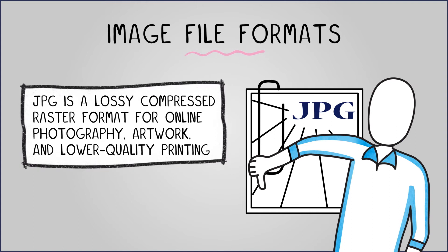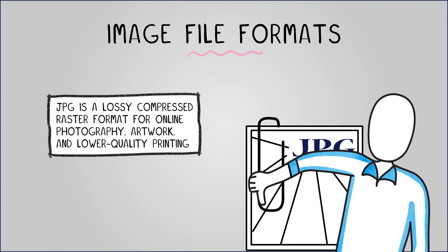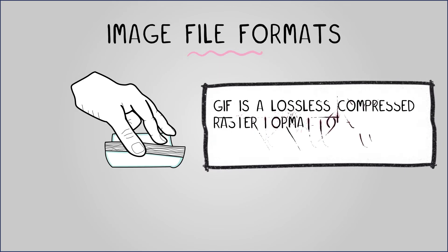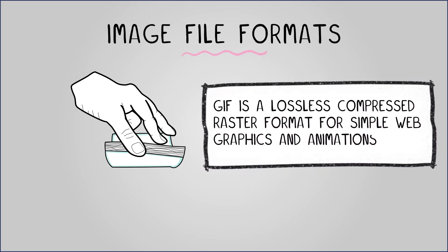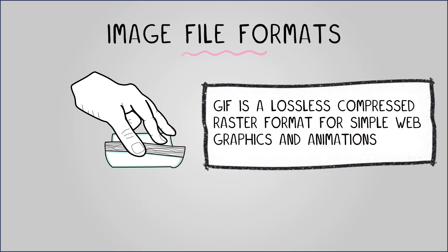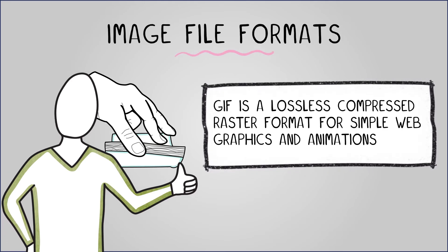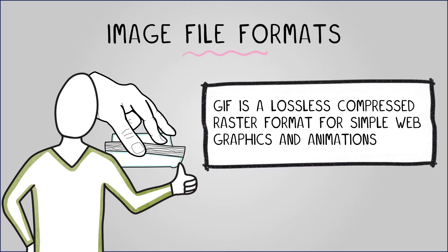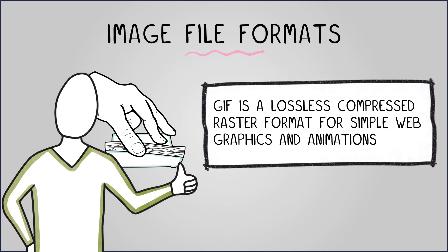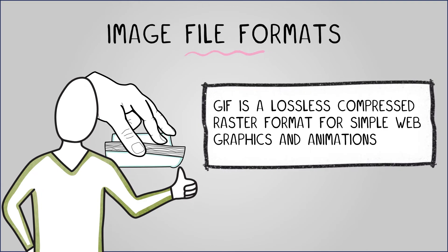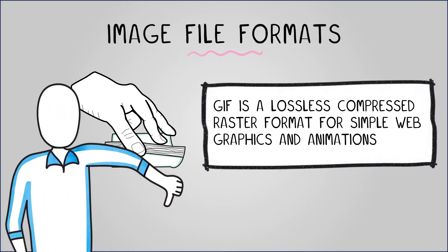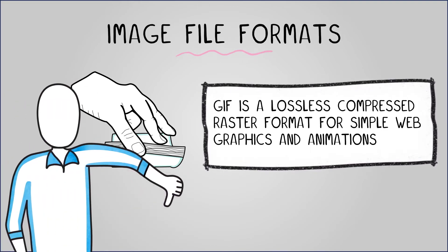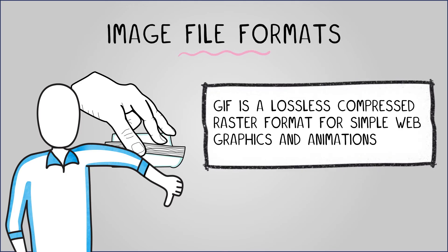GIF is a lossless compressed bitmap format for simple web graphics and animations. It creates small file sizes due to using less colors, supports transparency and simple animations, but is limited to 256 colors, making it unsuitable for photographs.